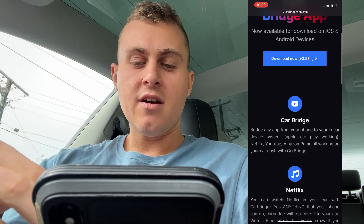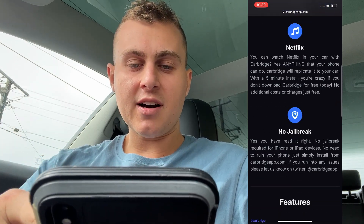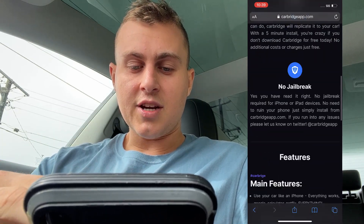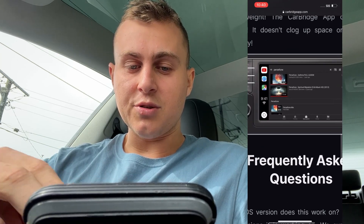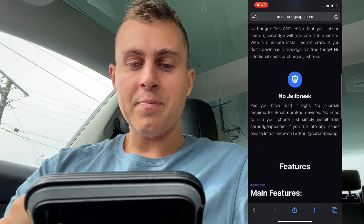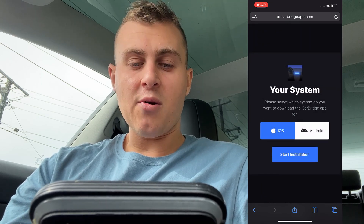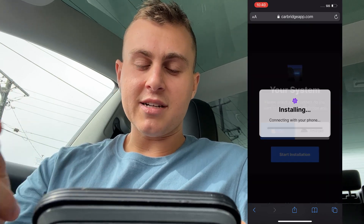So once you've done that, click on it and it's going to load to carbridgeapp.com. It's going to say where do you want to download CarBridge — iOS and Android. You can scroll down and read about it: bridge any app from your phone to your car device system, some features and stuff like that. So scroll up and go to Download Now. You're going to see iOS right there or Android. I'm on iOS, so you press Start Installation.